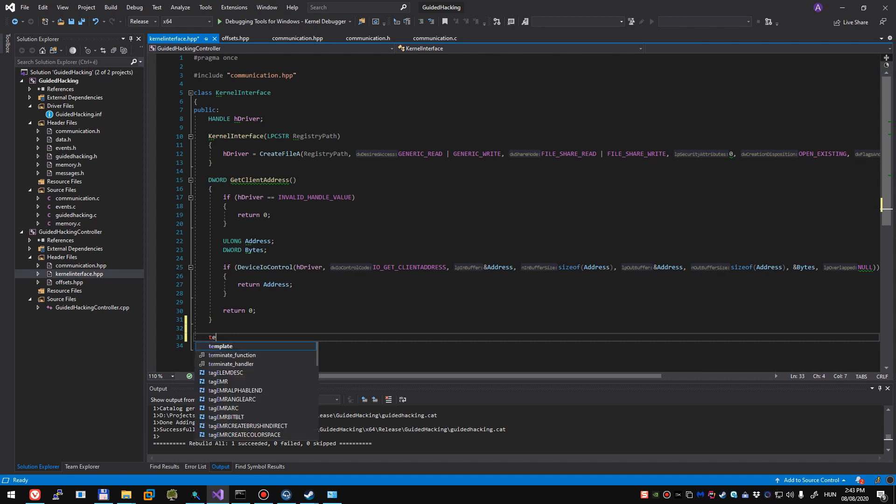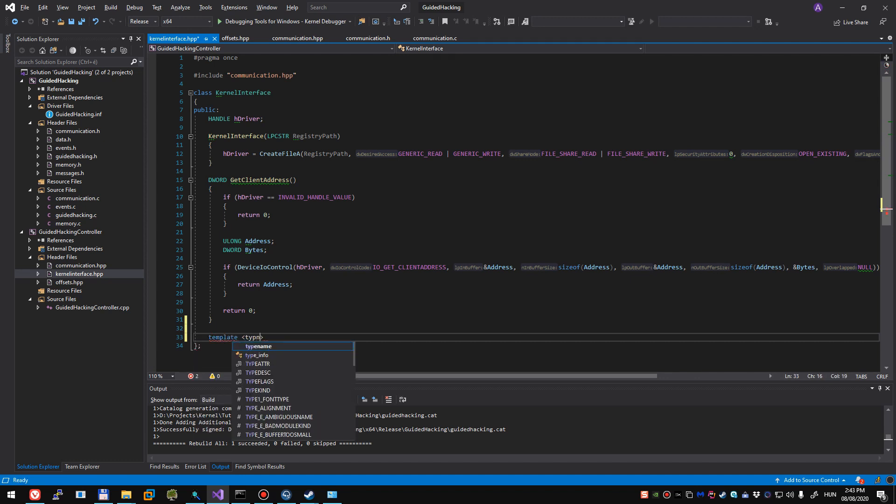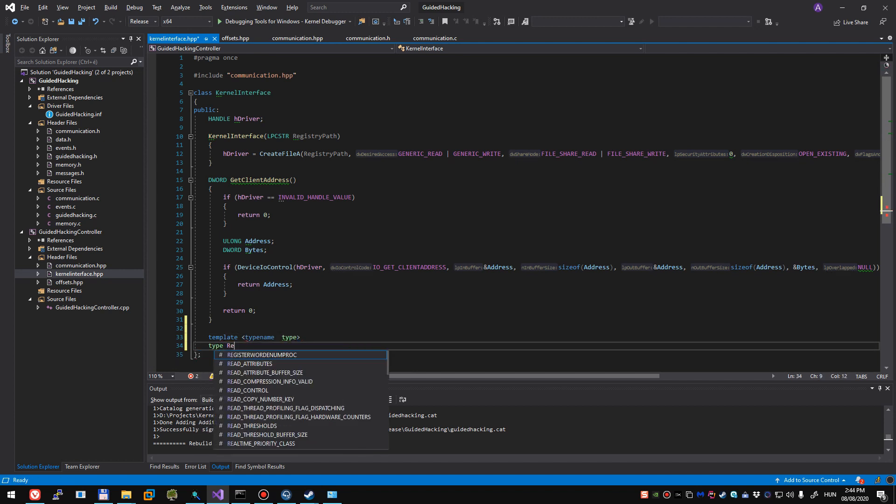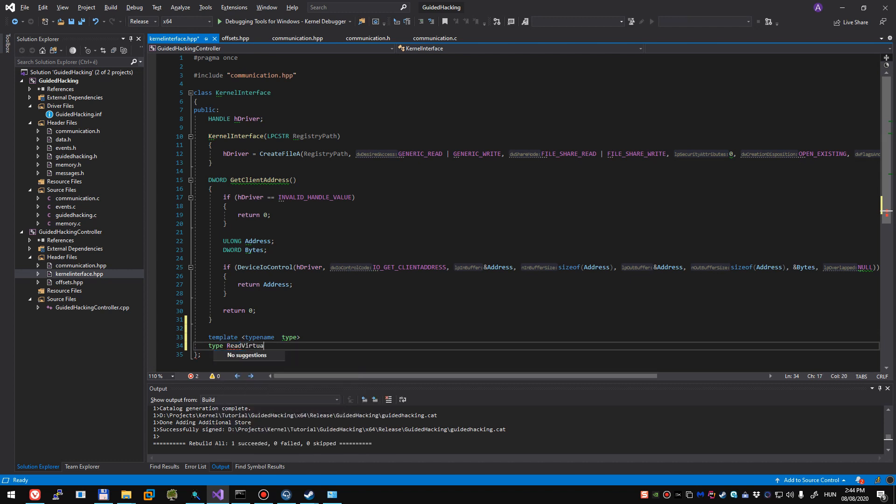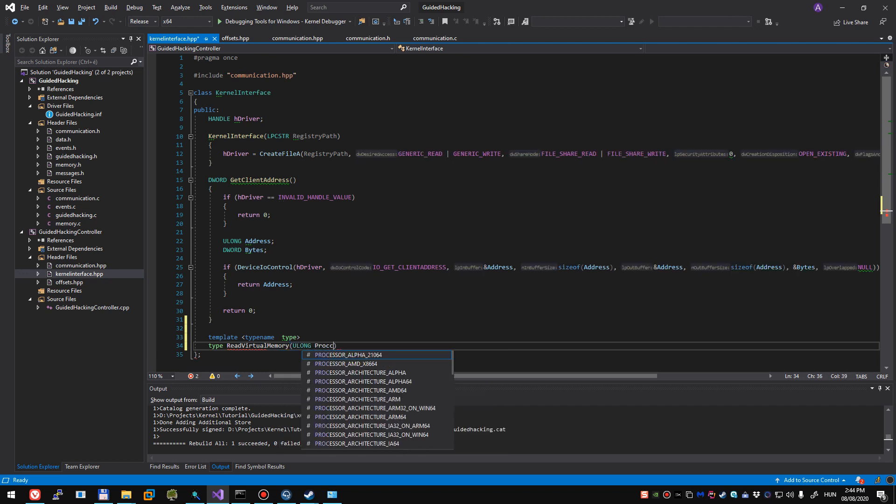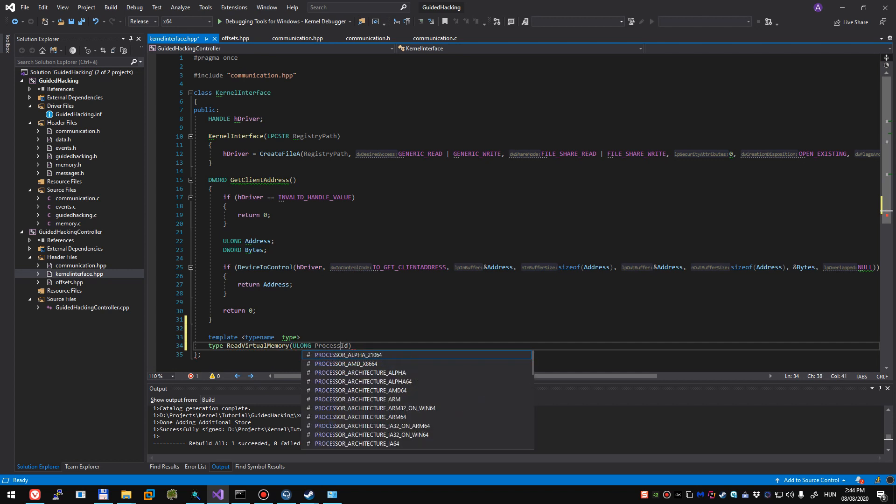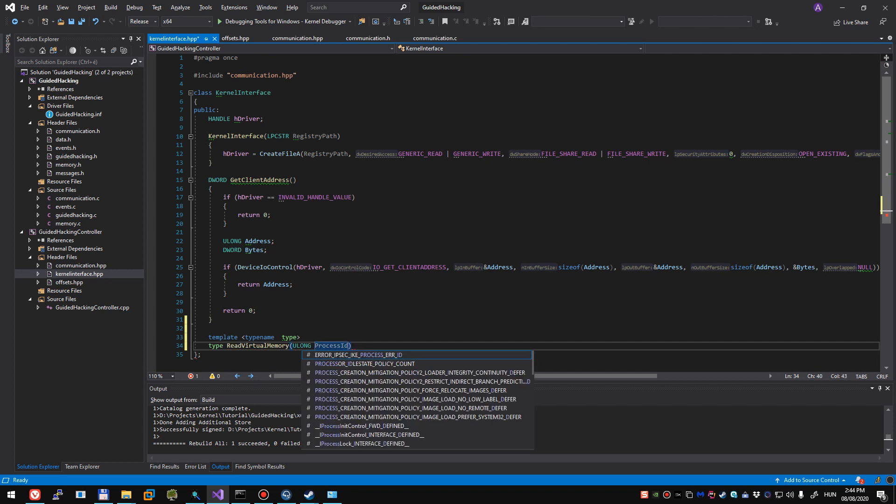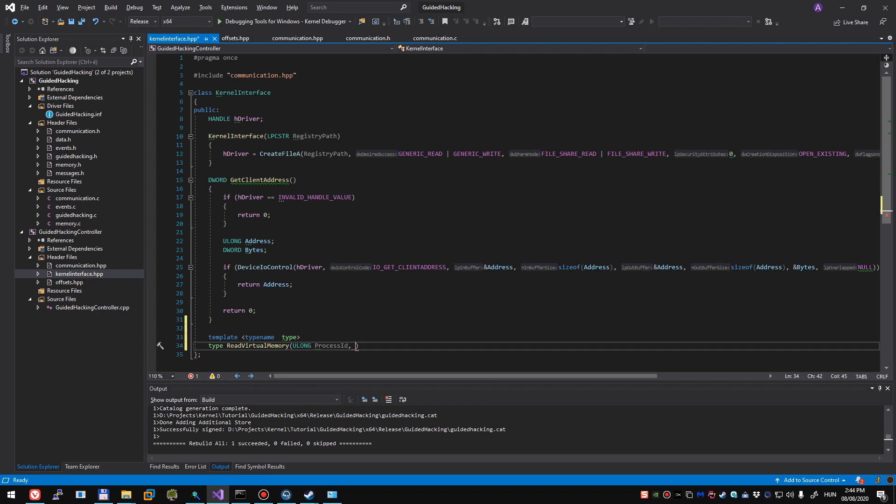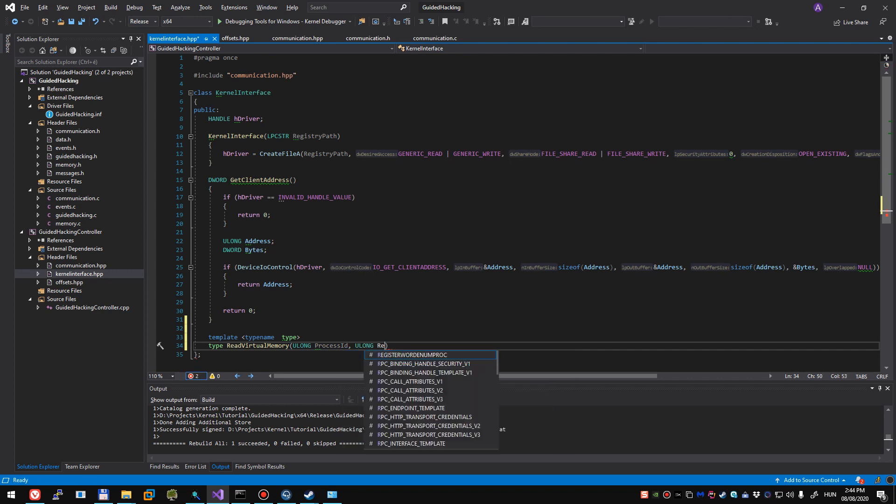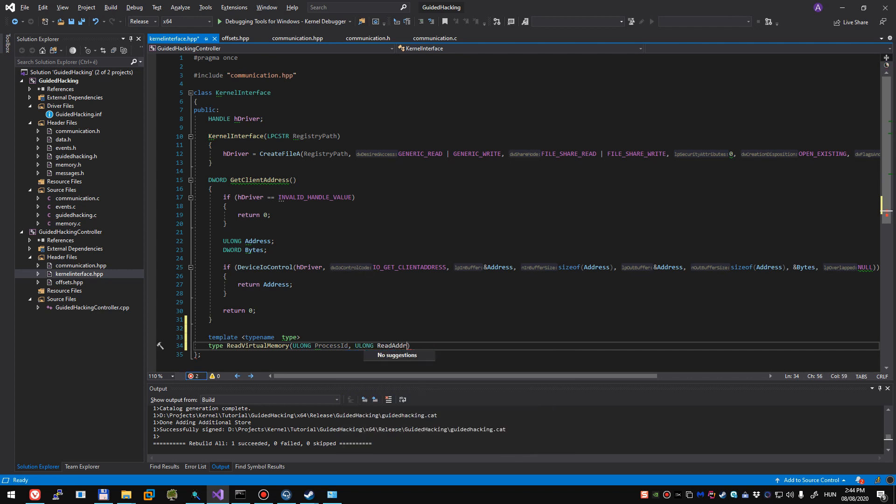So for that we're going to do template type name type. And we're going to return the type itself, the value obviously, and it's going to be read virtual memory. We'll have to pass a process ID to read from and we'll need an address to read from, and a size of course.